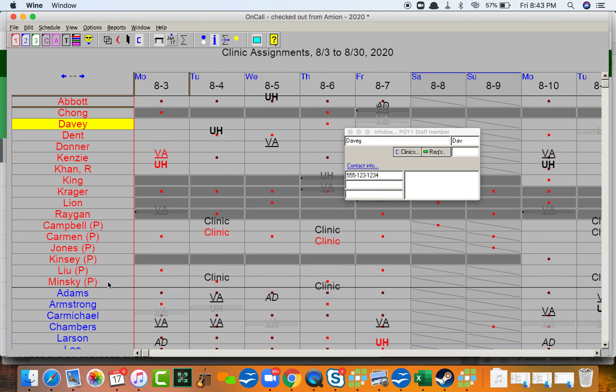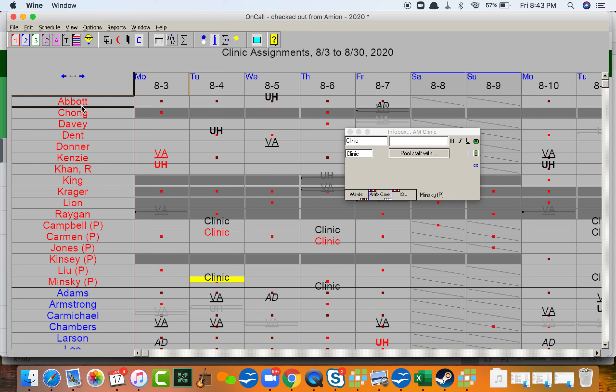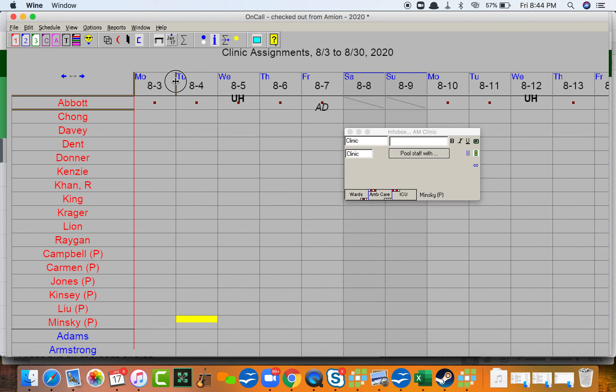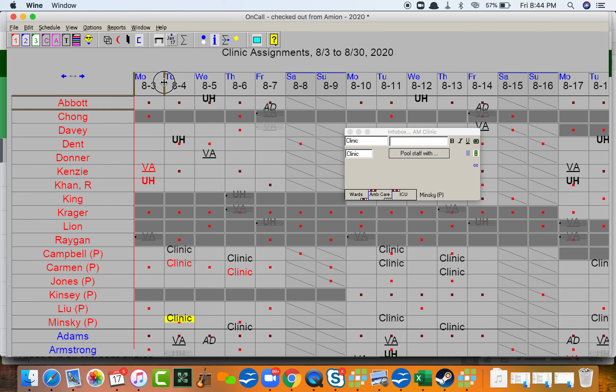If we look down to Minsky and head to August, there's now a clinic. Here we go. A clinic assignment for each Tuesday morning and Thursday afternoon that she is on that rotation.